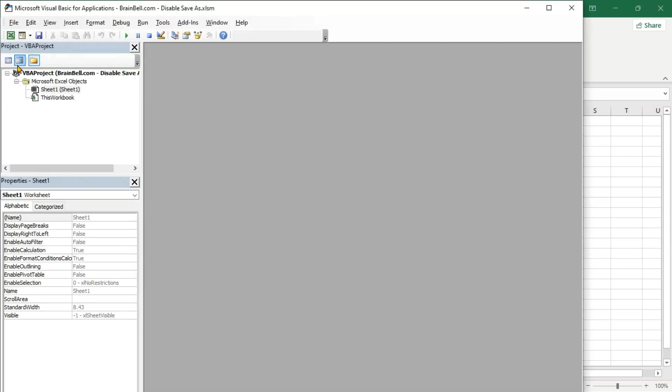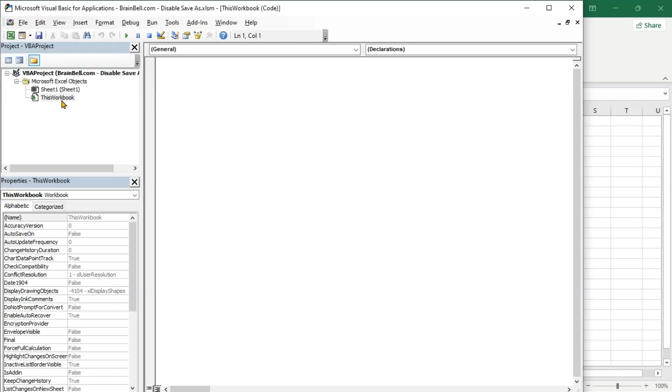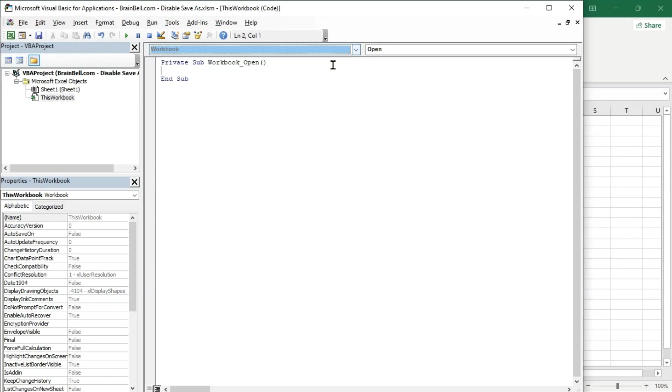Press Alt-F11 to open the VBA editor. In the Project Explorer, double-click the This Workbook object to open its Code Editor window.